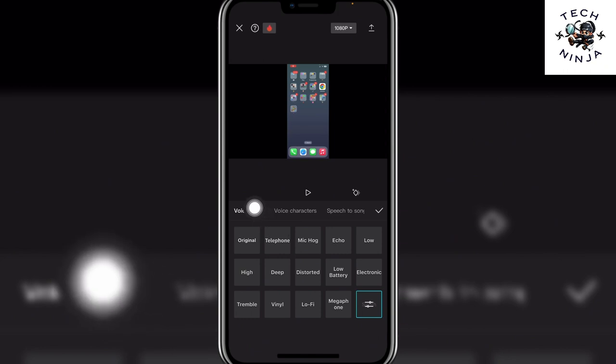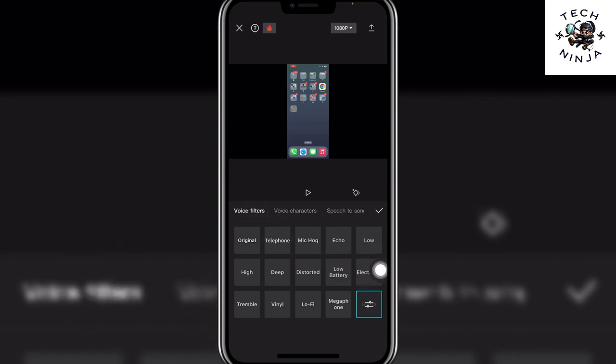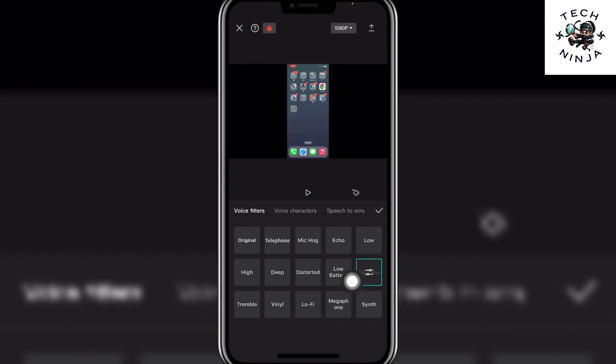And in this voice filters option you'll find the electronic option. Choose it, enable it, and then it's going to add this electronic sound to your video.